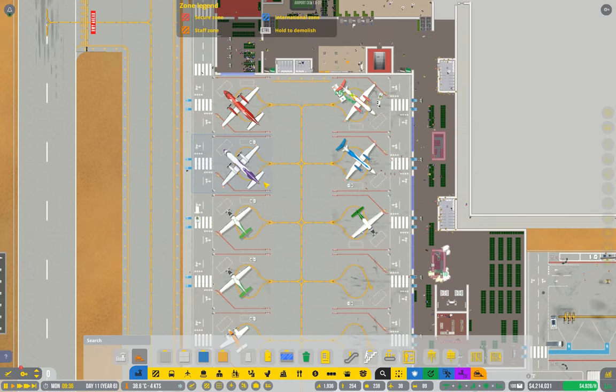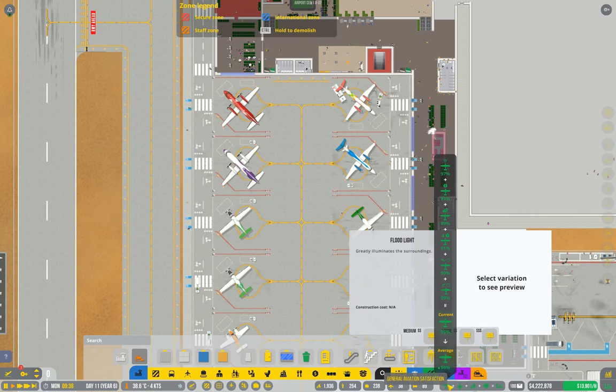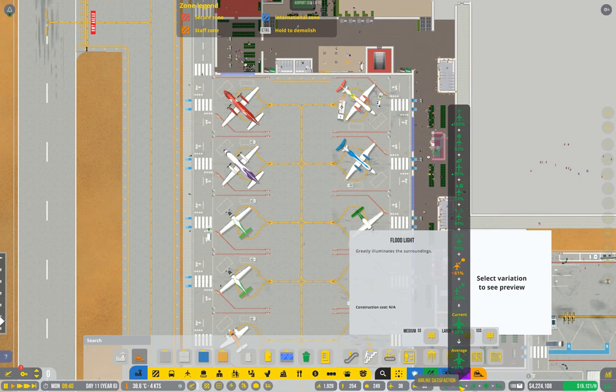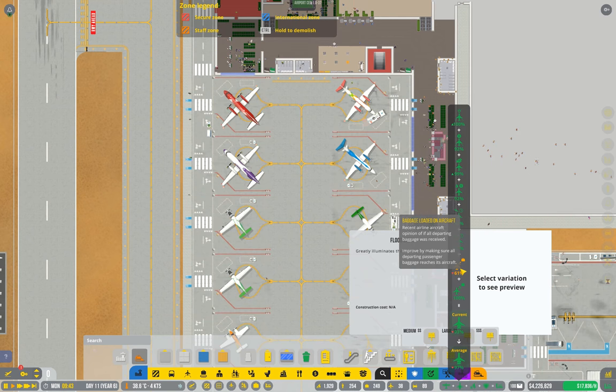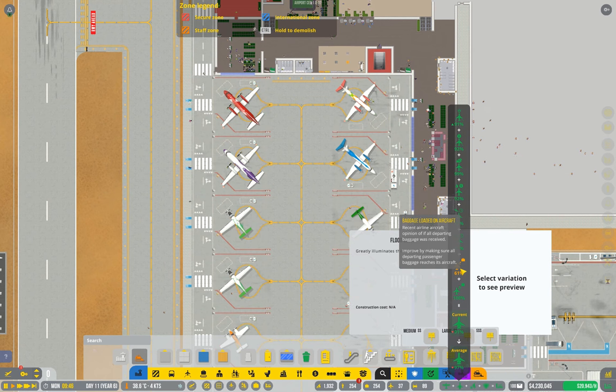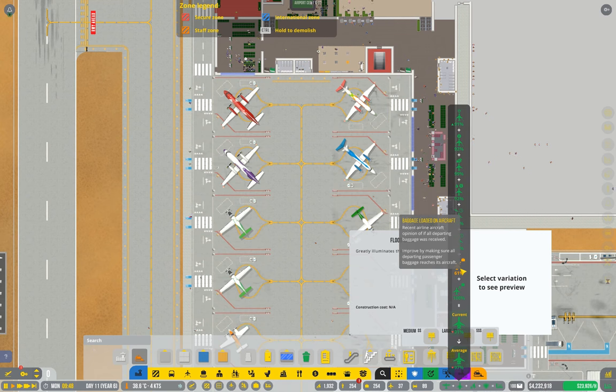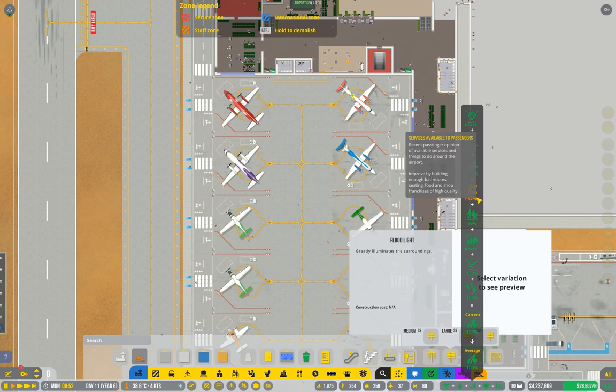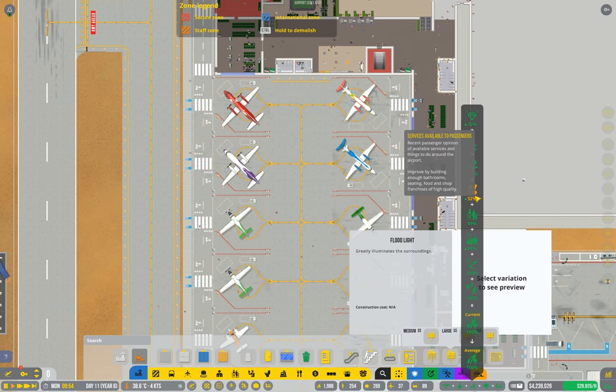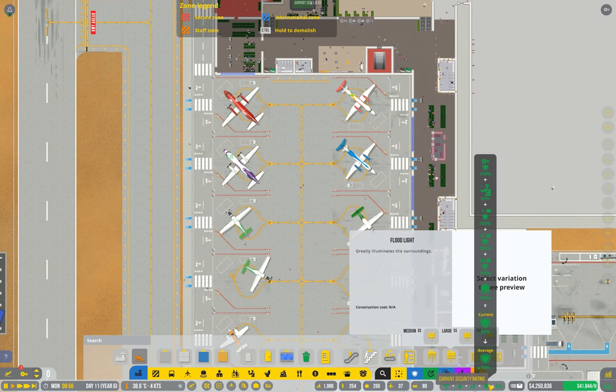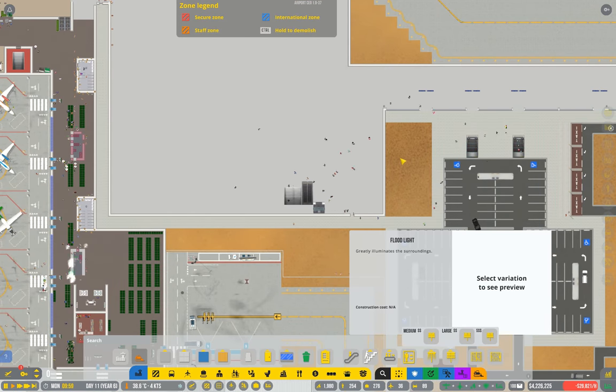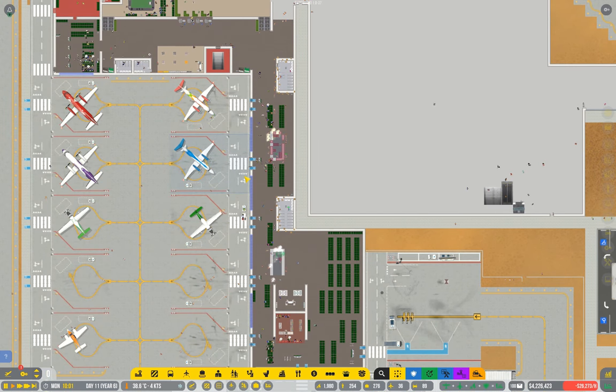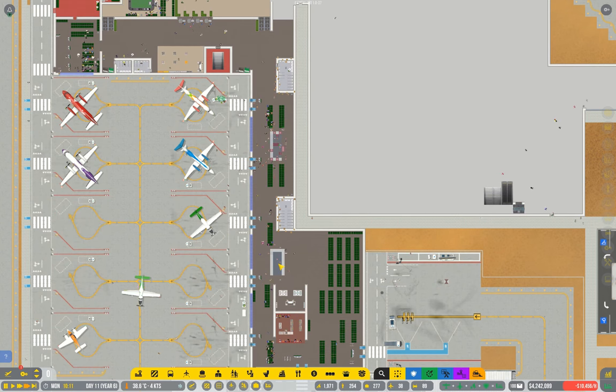Alright. What is our satisfaction ratings looking like anyway? GA's pretty damn happy. Airlines not so much. What's the problem? Improve by making sure all departing passengers baggage reaches its aircraft. I wasn't aware there was a problem with my baggage. And yeah, passengers aren't too happy about seating and food, etc. That's what we're trying to solve. Everything else is pretty good. Cool, so if we speed up a little and get this tidied up.